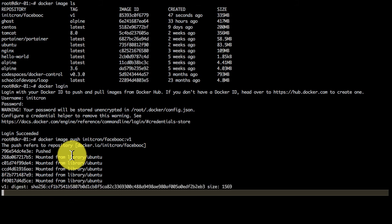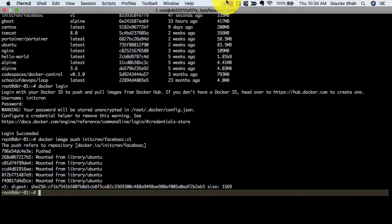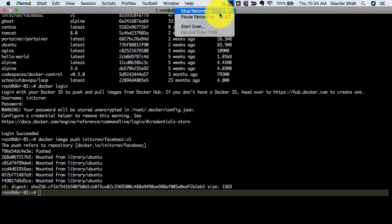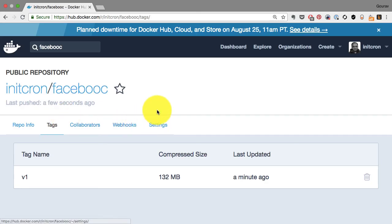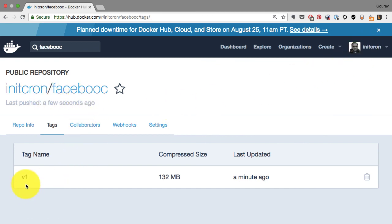And once this is complete, you can go to Docker Hub, log into your user ID, and you will see that image published available. So I'm already logged in with my user ID. And if I go to the repository facebook, I see version one published just about a minute ago.